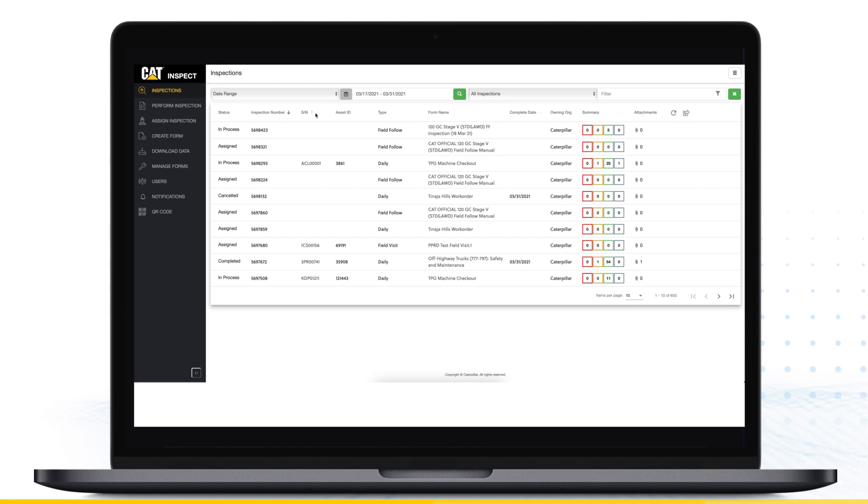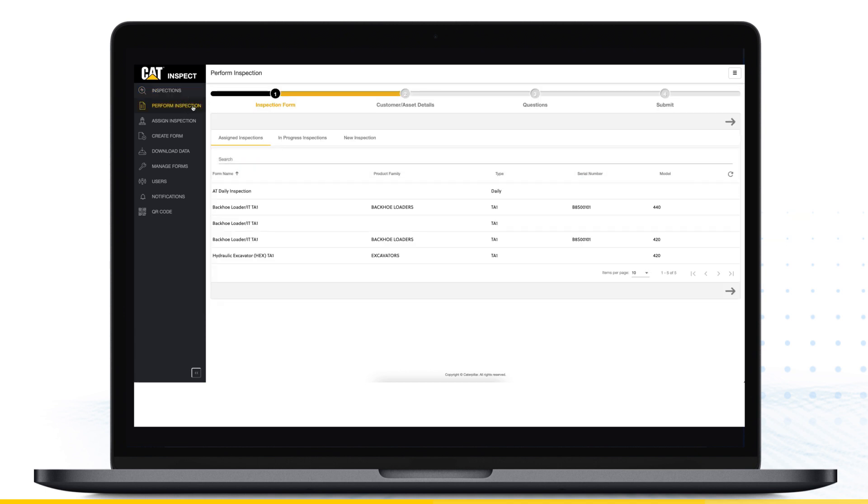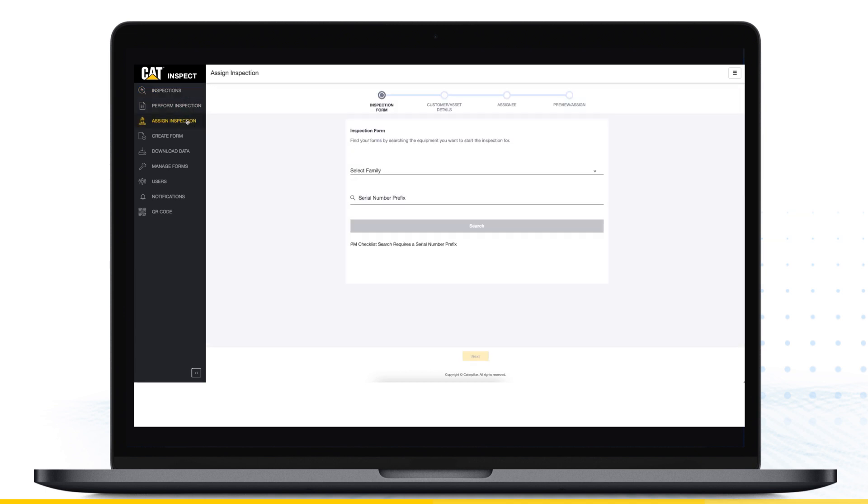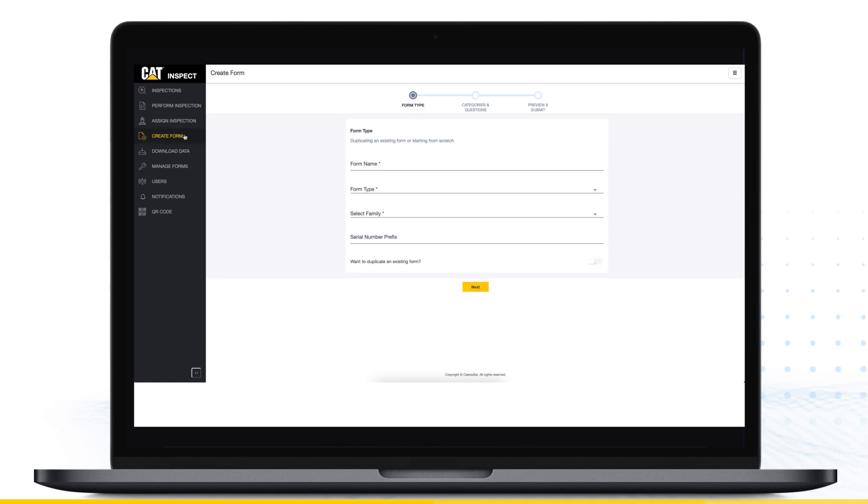The Perform Inspection menu allows you to complete inspections from the web just like you would from the mobile app. Use the Assign Inspections menu to select an inspection template and delegate inspections to field staff from the office. Use the Create Forms menu to build custom inspection templates or copy existing Caterpillar templates and make changes to fit your business processes.